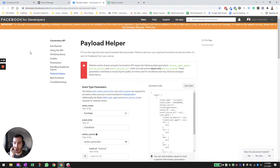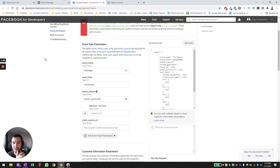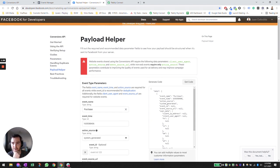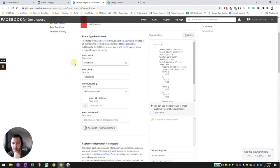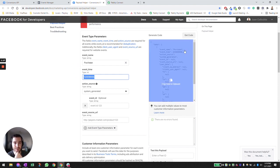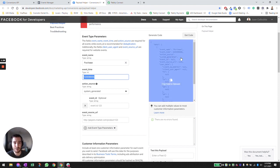Next we're going to head over to the Facebook Payload Helper and build essentially the payload of what we want to send back to Facebook. I'm going to be sending Facebook a purchase event. The time here is a dummy filler. Here's the structure of the payload — the time is going to be in a specific format, and the action source is going to be 'system generated' because it's generated from our CRM system.